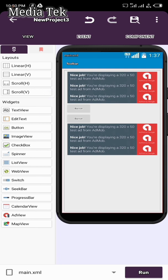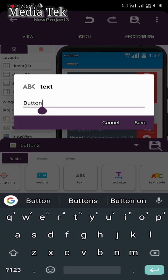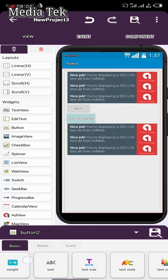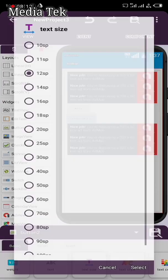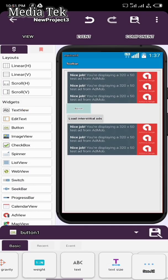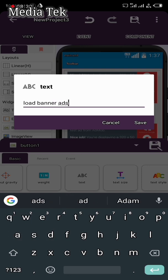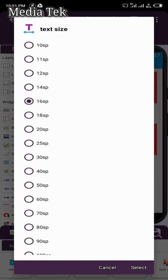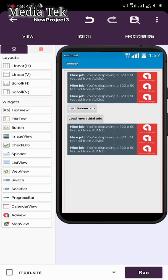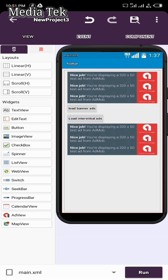Click Button One — we're going to change the name. Change it to 'Load Interstitial Ads', then increase the size and set the text type to Bold. Now click Button Two, change the name to 'Load Banner Add', increase the size and select Bold. The reason for these two buttons is: click Button One to load banner ads and click Button Two to load interstitial ads. That's all — now click Run.